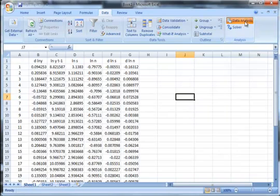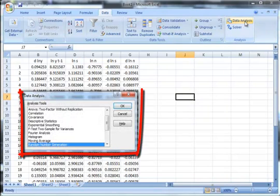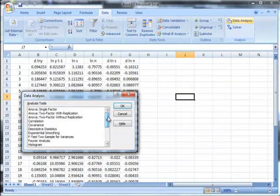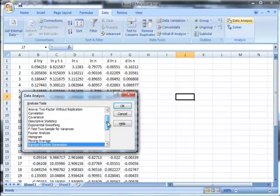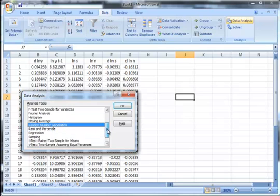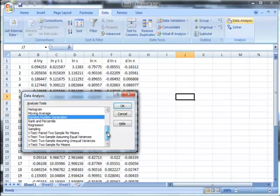The data analysis pack will help you do a number of statistical studies such as correlation, covariance, the F-test, moving averages, random number generation, regressions, sampling, etc. In our module here, we will deal only with the regression component of the data analysis tool pack.